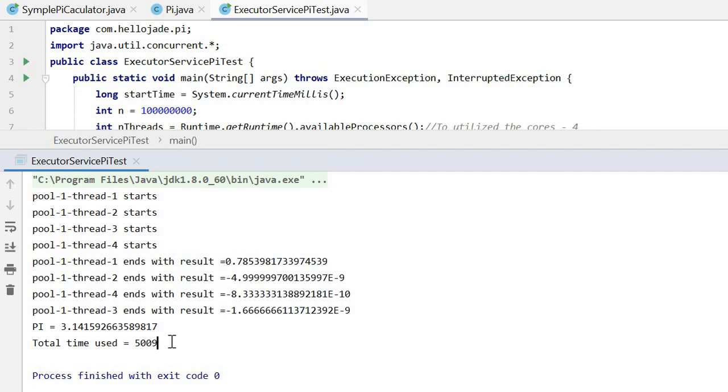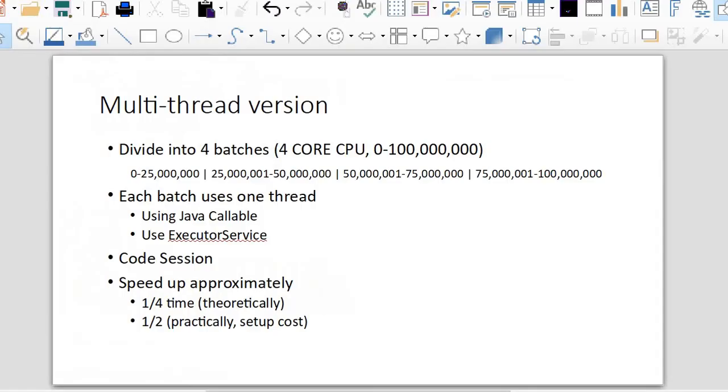The time used is about five seconds. It's one half of the single thread result. That is the code. I hope you enjoyed this. Coding is simple. Let us do it together.